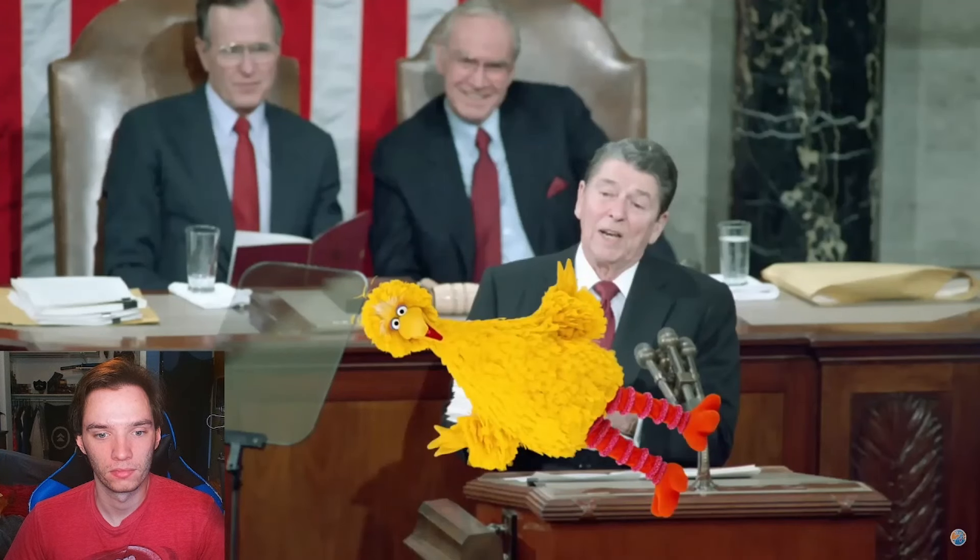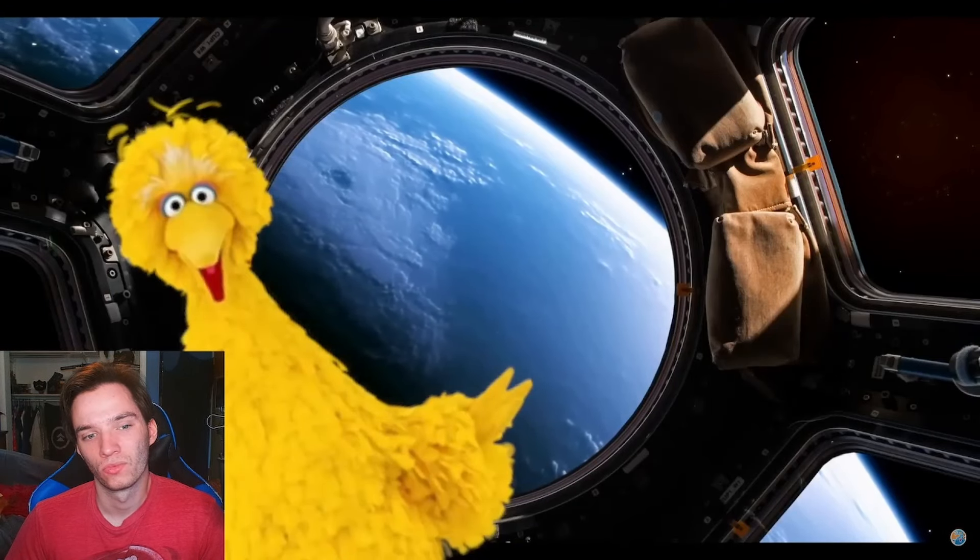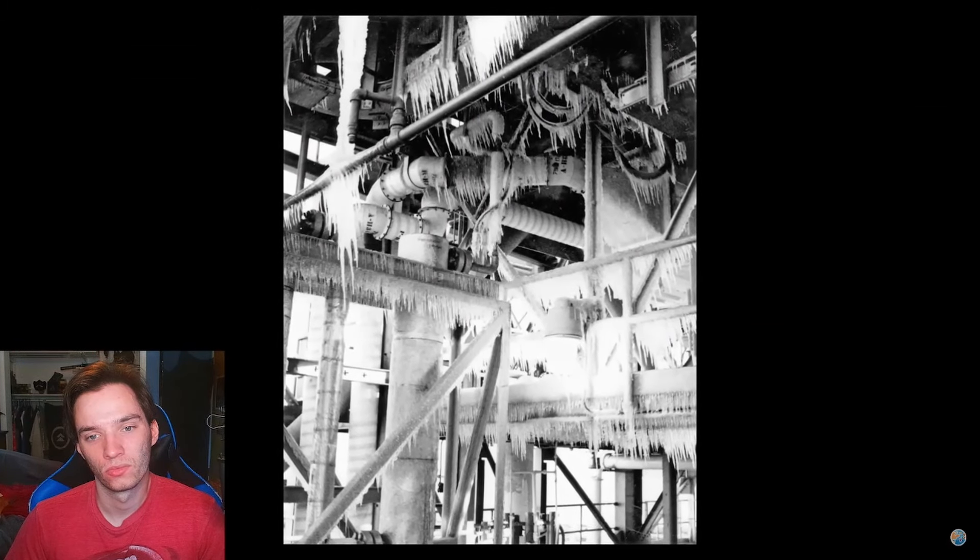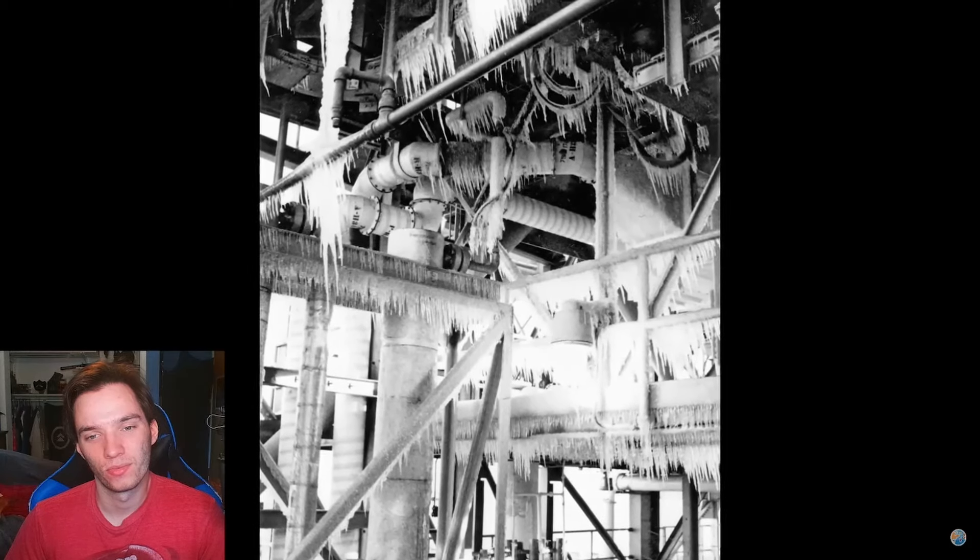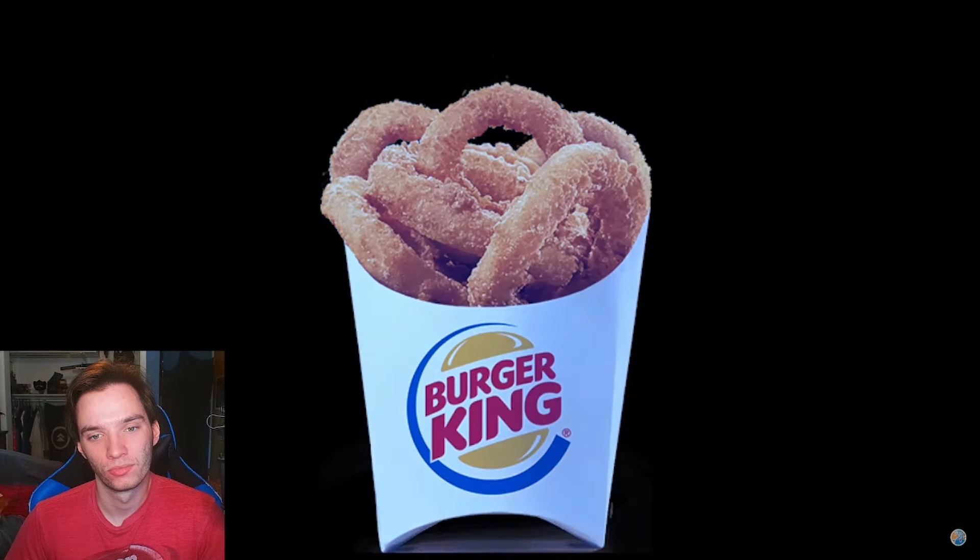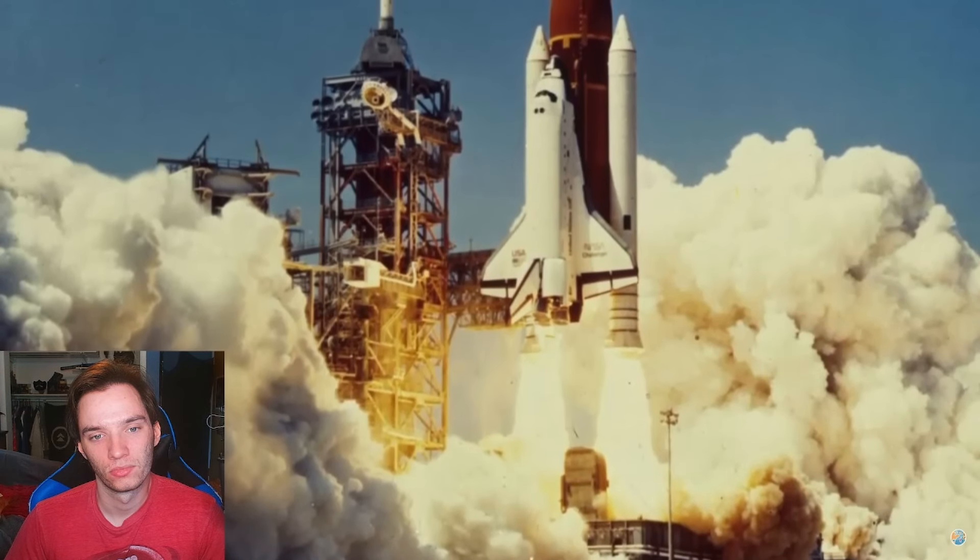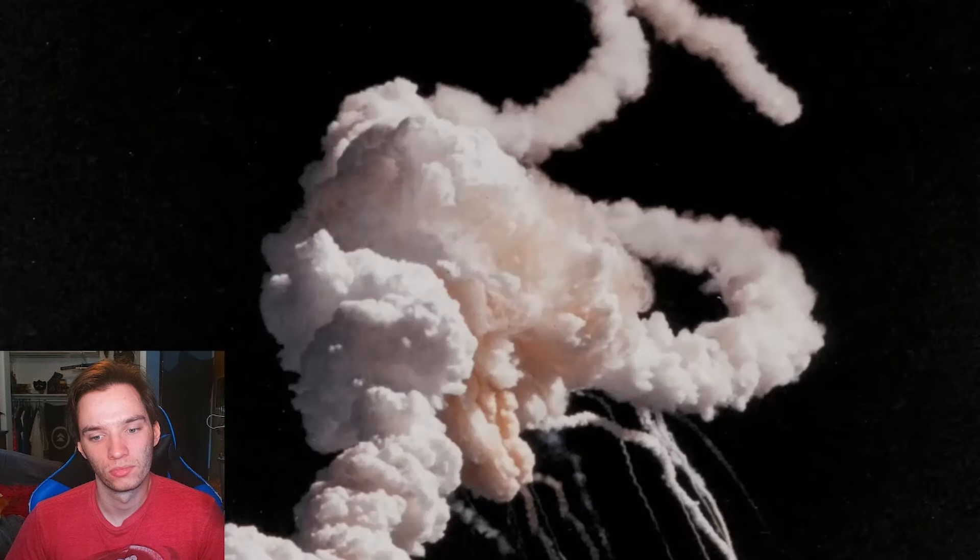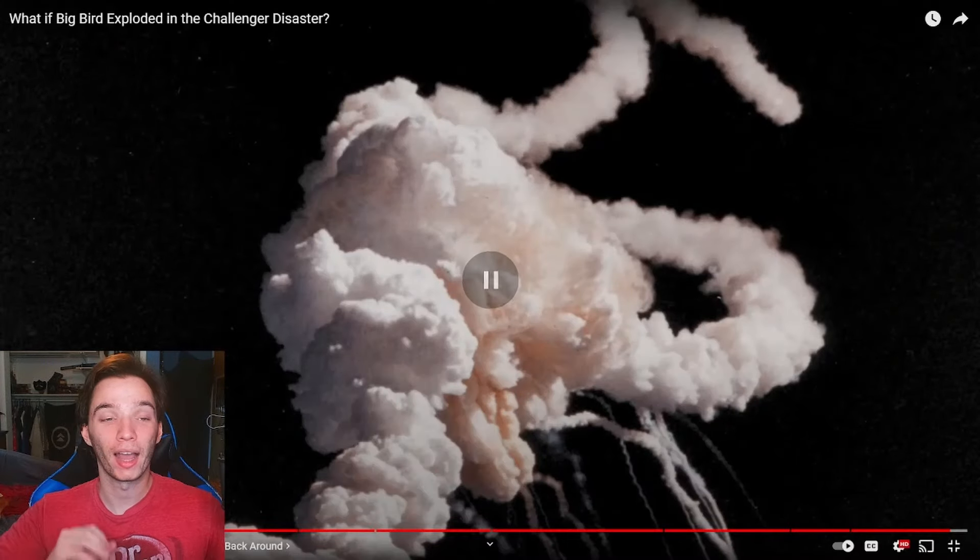Big Bird wouldn't have been shown off at the State of the Union. Nor would he have taught kids in school. They might have even waited until there was warmer and safer conditions. Maybe the O-Rings wouldn't have been frozen. I guess my point here is, and the point of this whole video, is that if Big Bird had been on the Challenger instead, it probably wouldn't have exploded.